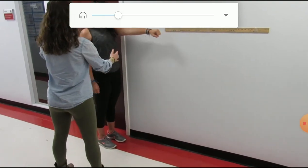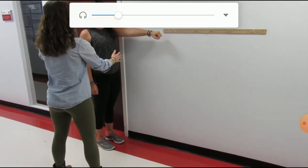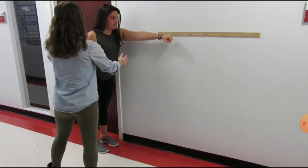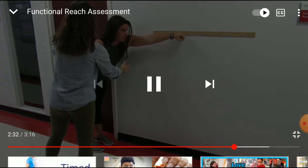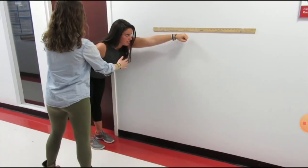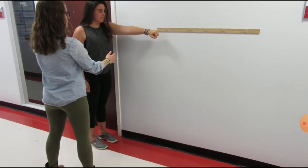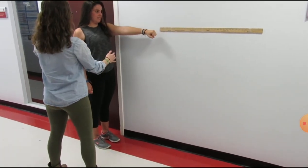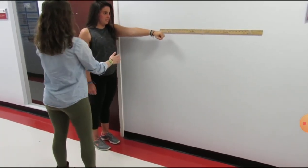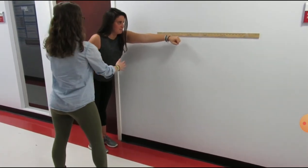Ask the patient to reach forward as far as possible. Perform the test three times.